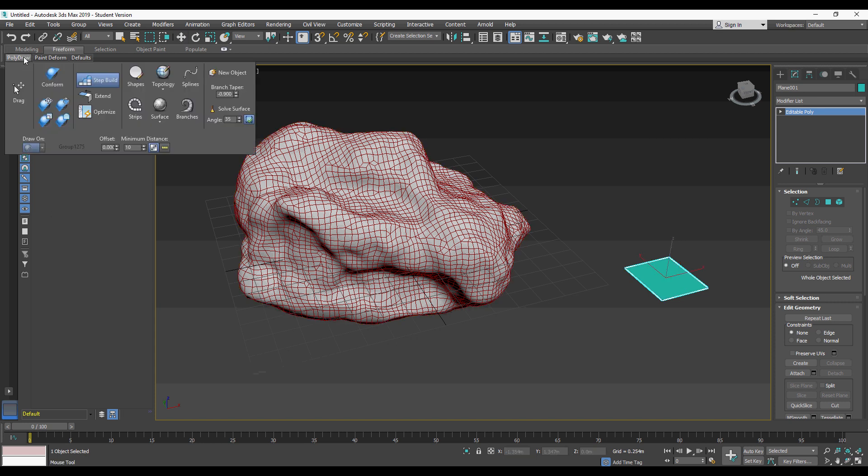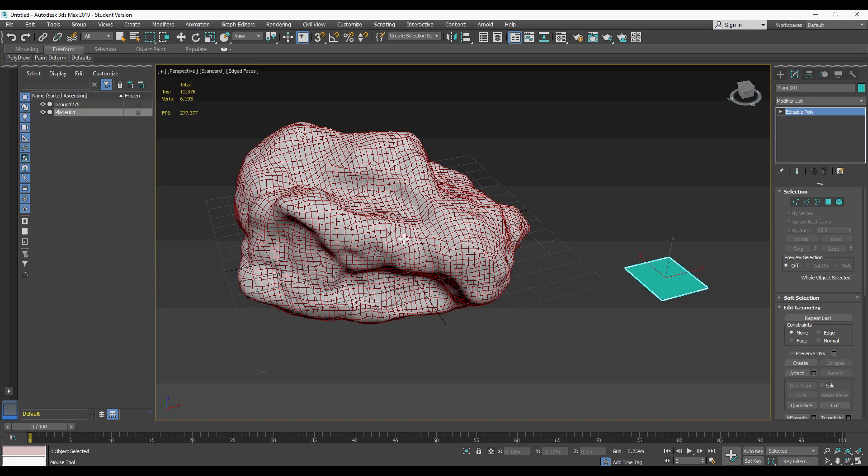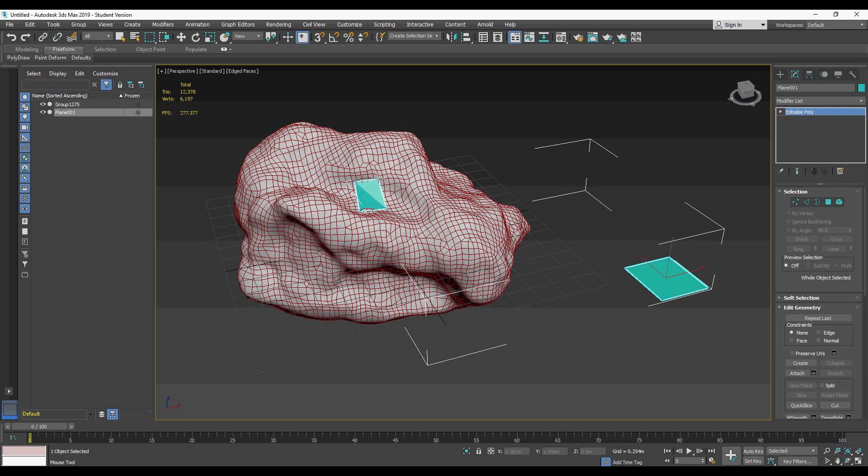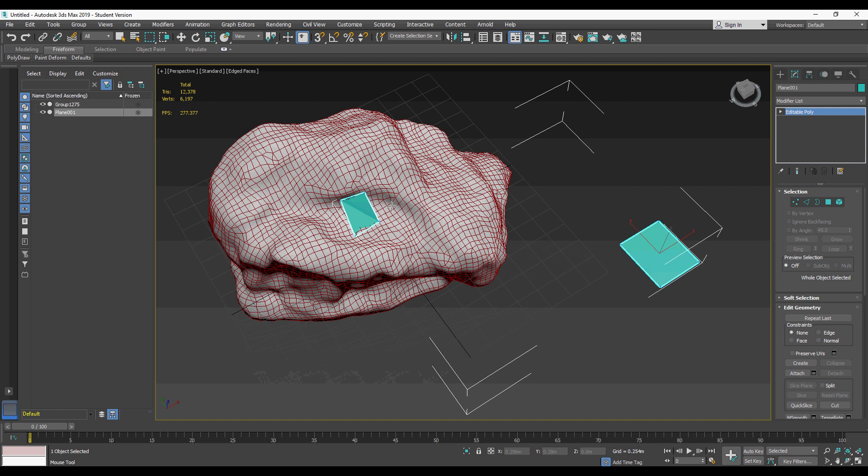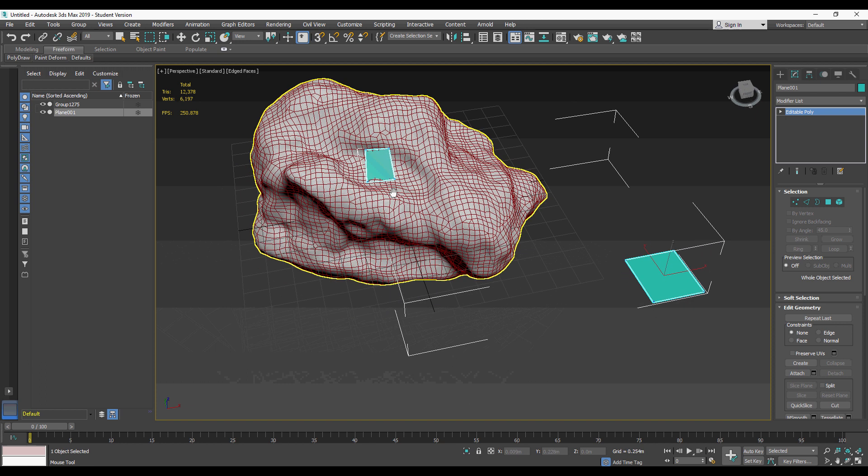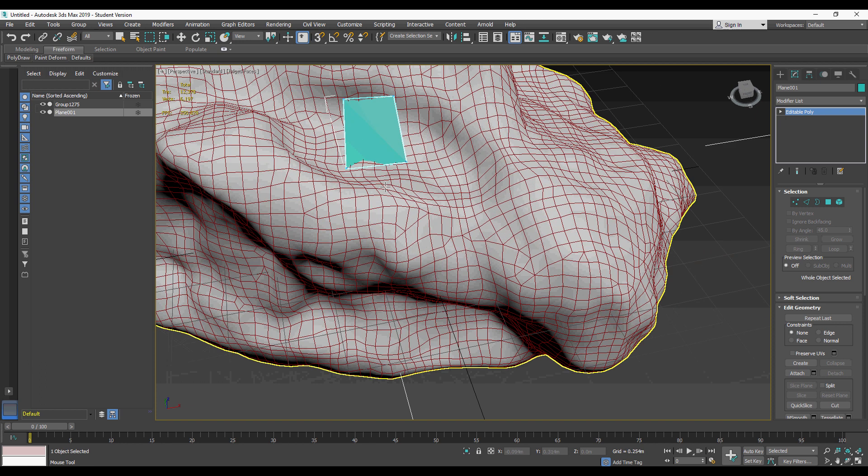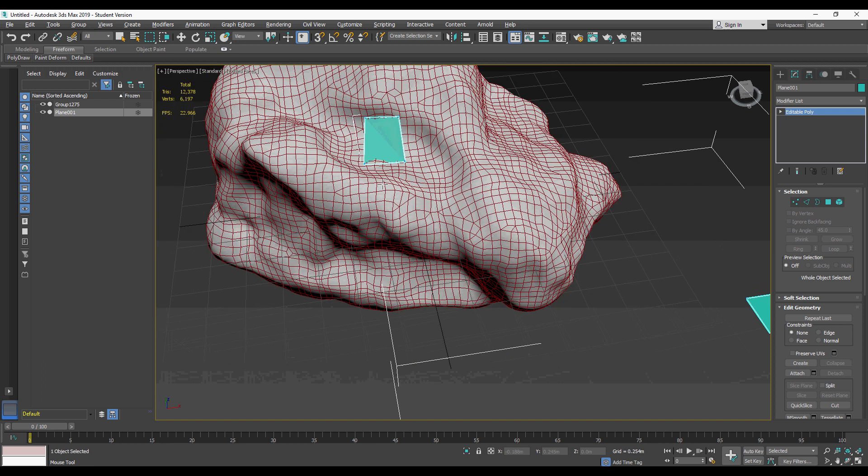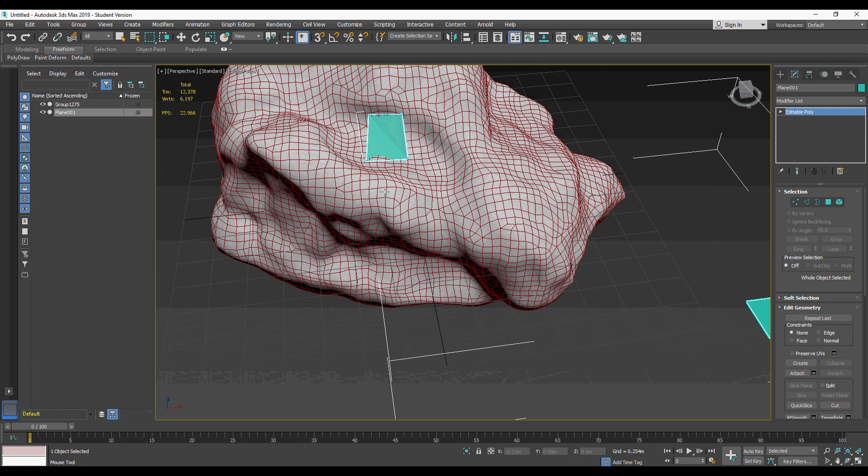When we've done that, we need to go back into poly draw, select step build, and then hold ctrl and shift. With that, we enable ourselves to be able to make our polygons, and what we want to try and do is loop them as much as possible. So hold ctrl and shift and click the previous ones.